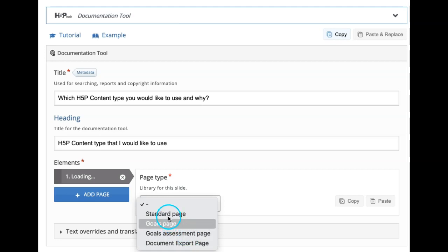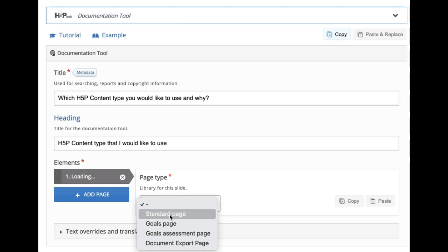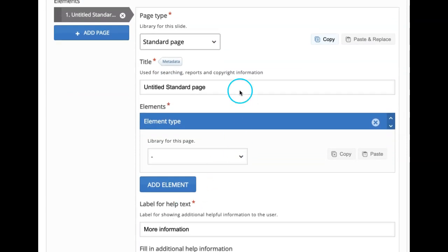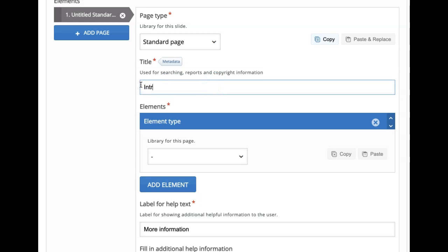Let's now start with a standard page — what it is, how it looks, and what editing controls we have. Under standard page, the first editing option is title. As usual, we have to give a title for each and every page. Here I would like to give a title as introduction — introduction to that particular wizard.